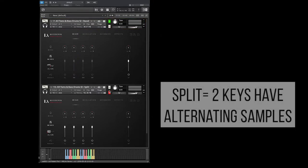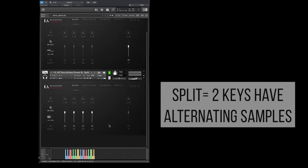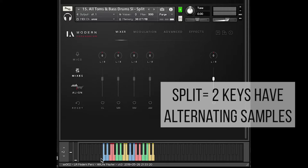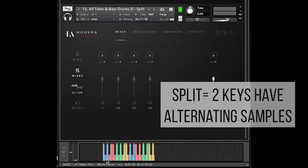But if I use split velocity, there's no way if I hit every other key every time that I'm going to trigger the same sample over and over. I'm always going to be triggering a different sample at a slightly different velocity because the left key, in this case C, is mapped to half of the samples, like 1, 3, 5, 7, 9. And the other key, in this case D, is mapped to the other set of samples, 2, 4, 6, 8, 10, and so forth.